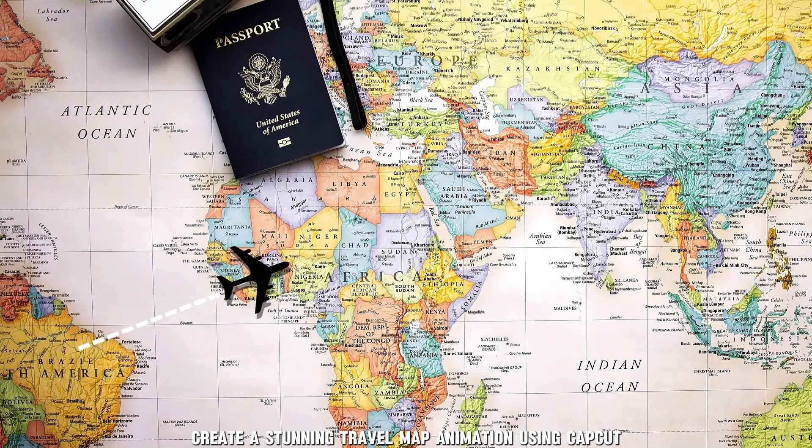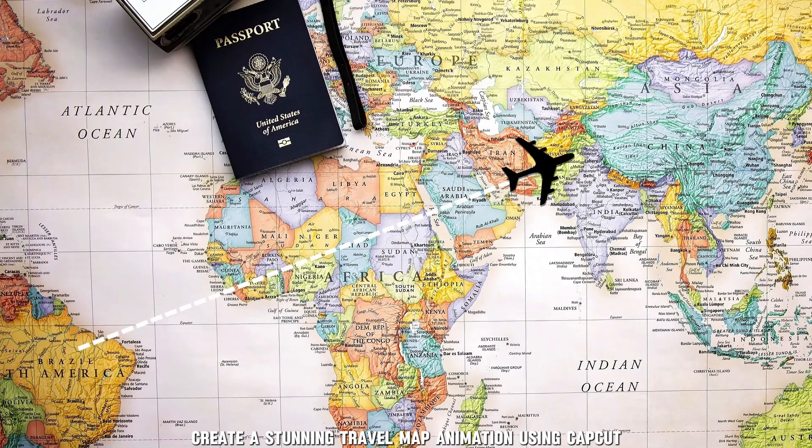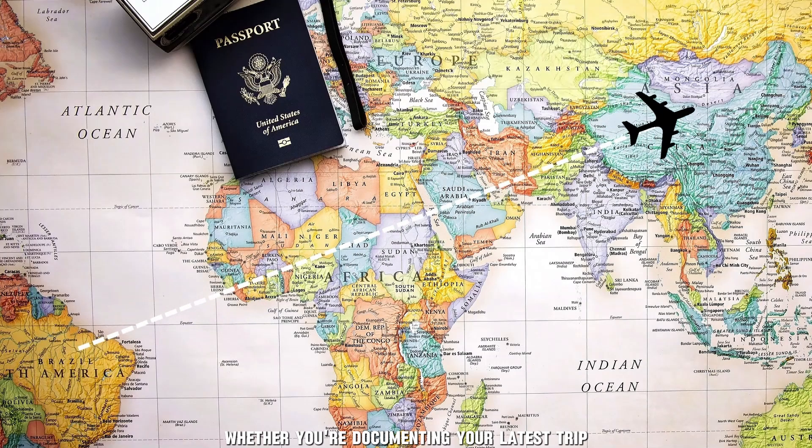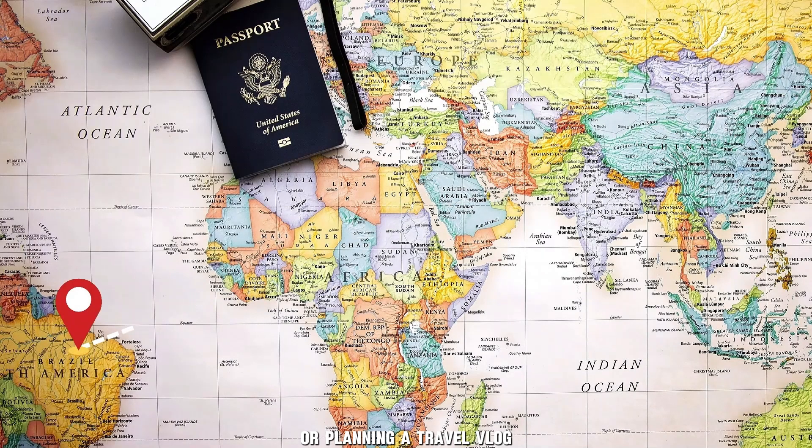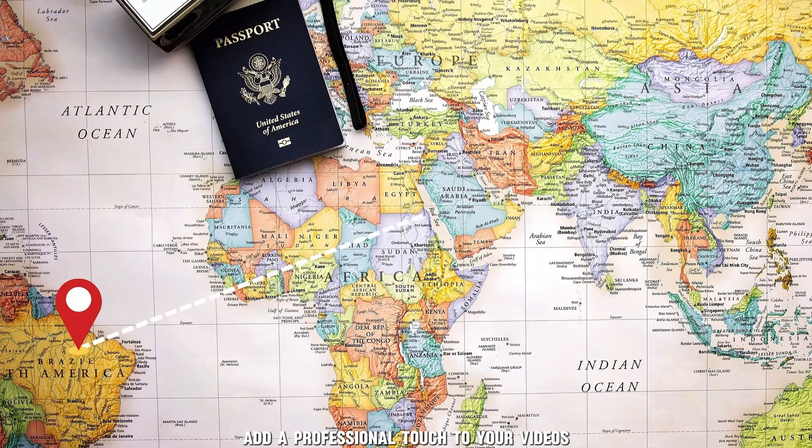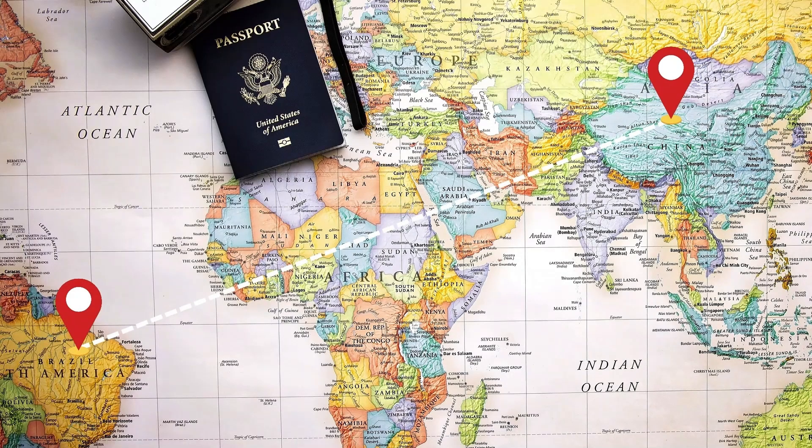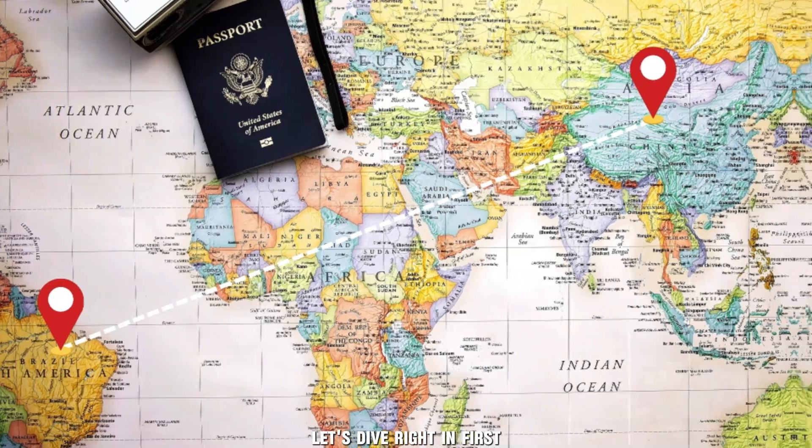Create a stunning travel map animation using CapCut. Whether you're documenting your latest trip or planning a travel vlog, this animation will add a professional touch to your videos. Let's dive right in.